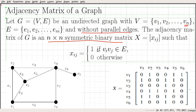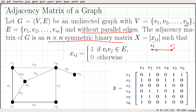Xij equals 1 if Vi, Vj is an element of E — that means if these two vertices Vi and Vj are connected by an edge — otherwise we set Xij equal to 0. This is how we define an adjacency matrix.